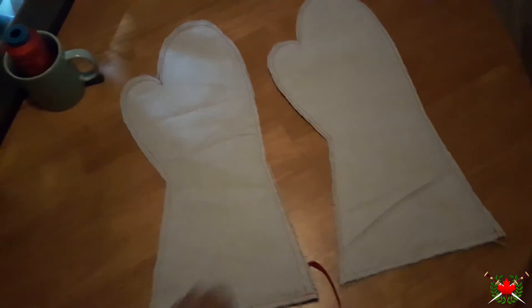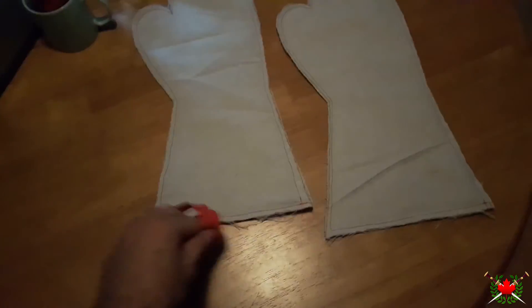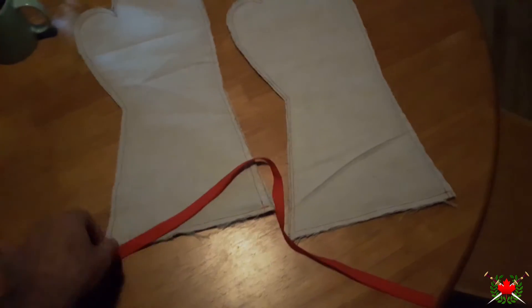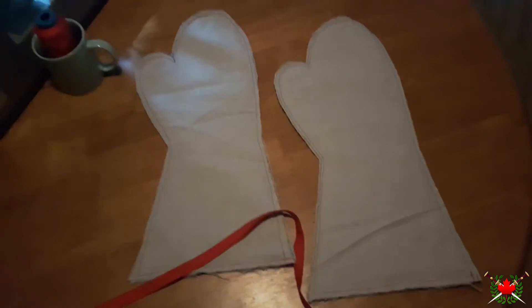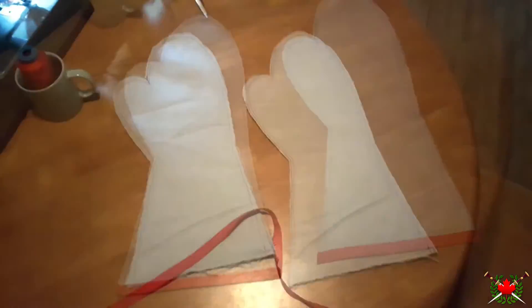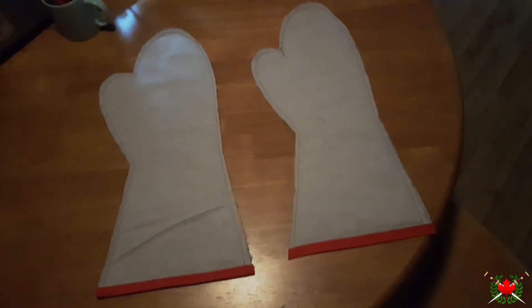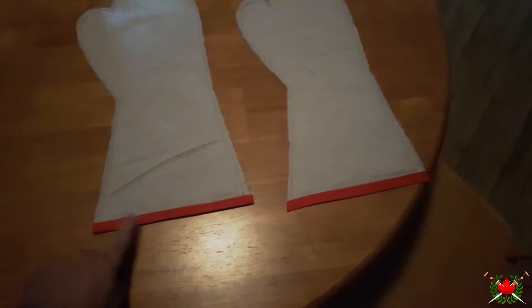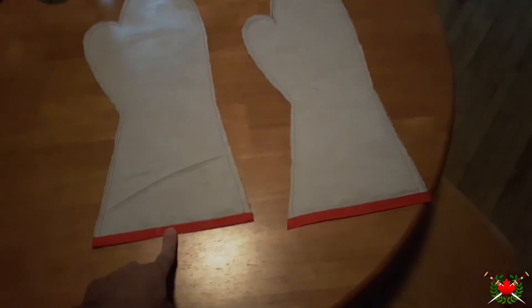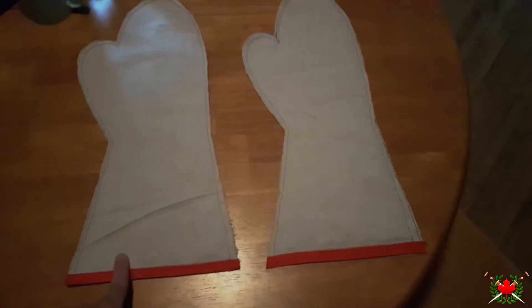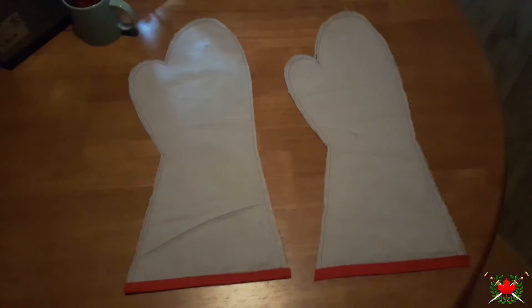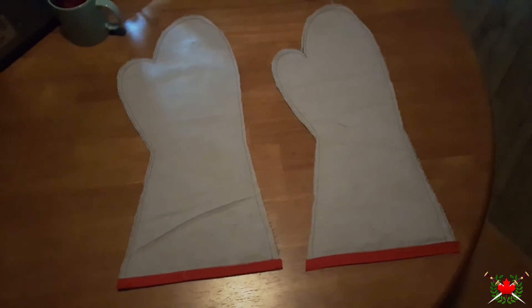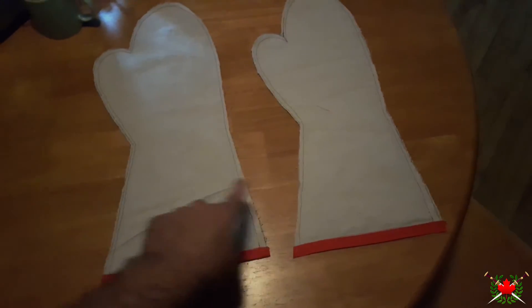Now I'm going to take my bias tape and sew the cuffs on. That is it. As you can see, here is the bias tape to make the cuff. It's really nice.